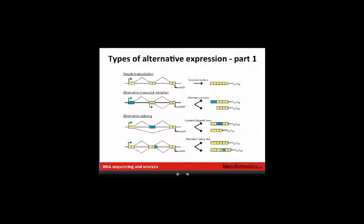Here's a depiction of some different forms of alternative splicing. In the simplest form, a series of exons has introns removed and exons spliced together to produce mature mRNA. Then there are alternate ways this can happen. One example is alternative transcript initiation, where transcription starts at different exons, giving two transcripts starting at different places. Alternative splicing — the most classic form — involves either including or skipping an exon, producing two isoforms that differ in exon content.